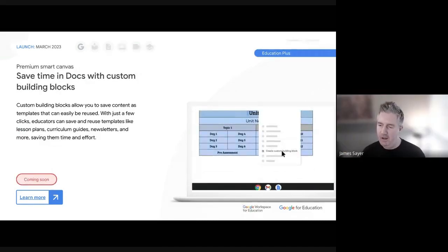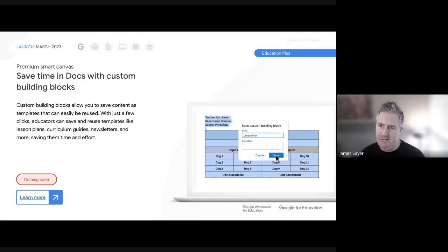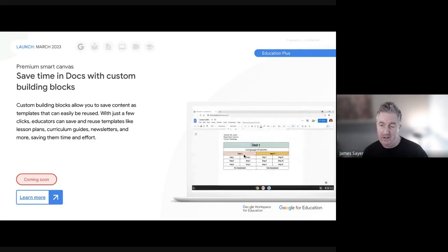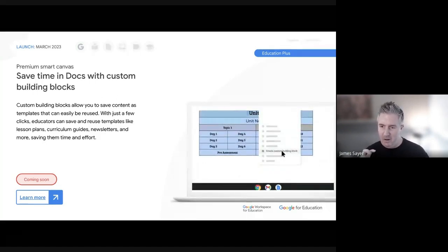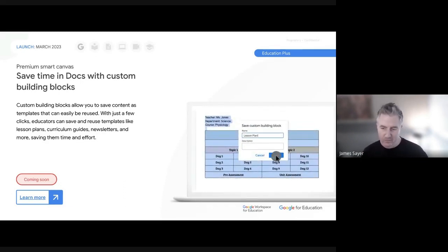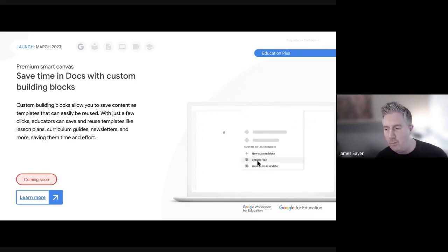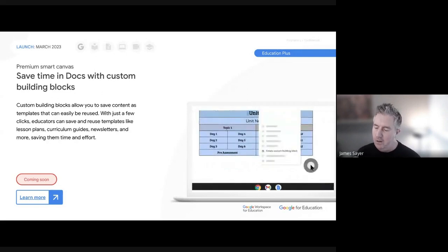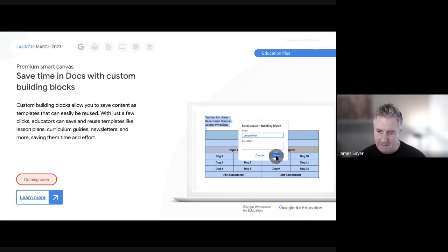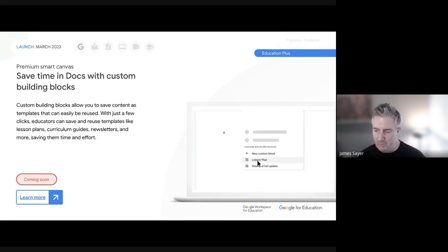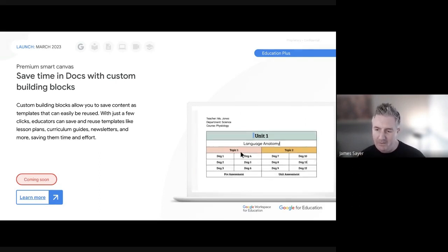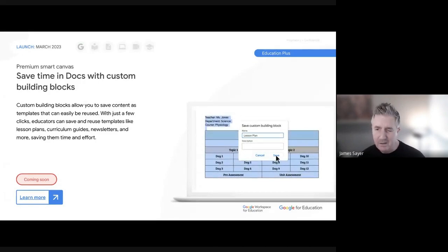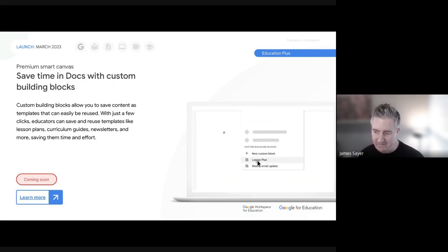A few more Google Workspace updates announced at BET. Many are on Education Plus and revolve around Smart Canvas and Smart Chips within Google Drive and Docs. The first is Custom Building Blocks: you can already insert building blocks like meeting notes into a document, but now you can create your own custom building blocks - such as a lesson plan or newsletter template - making it much easier to insert your custom templates into any doc. Exact launch date is coming soon.